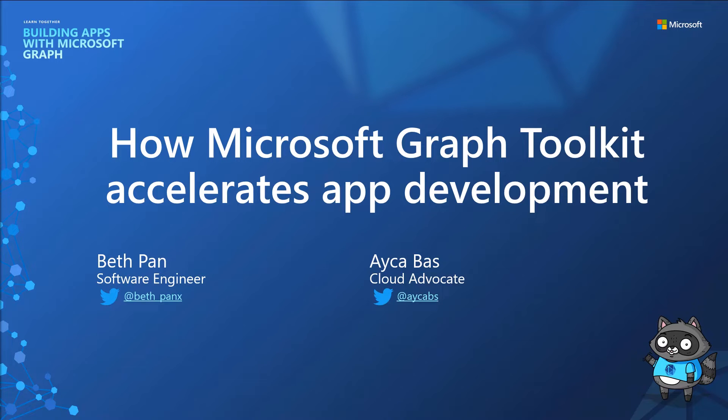Welcome everyone. In this session, we will discuss how Microsoft Graph Toolkit accelerates app development. My name is Aicha Bash and I'm a Cloud Advocate at Microsoft. Today for this session, my colleague Beth is joining us.